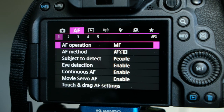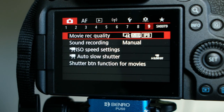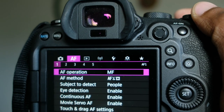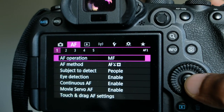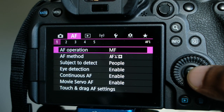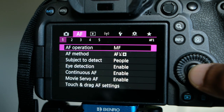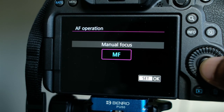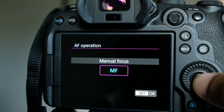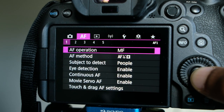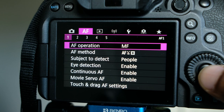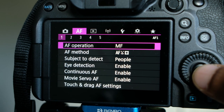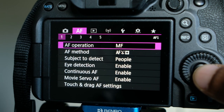Then we go to the autofocus menu, where we have many options. First, we have autofocus operation. You can select manual focus or autofocus, but since we are looking for face and eye detection, we have to use autofocus of course.